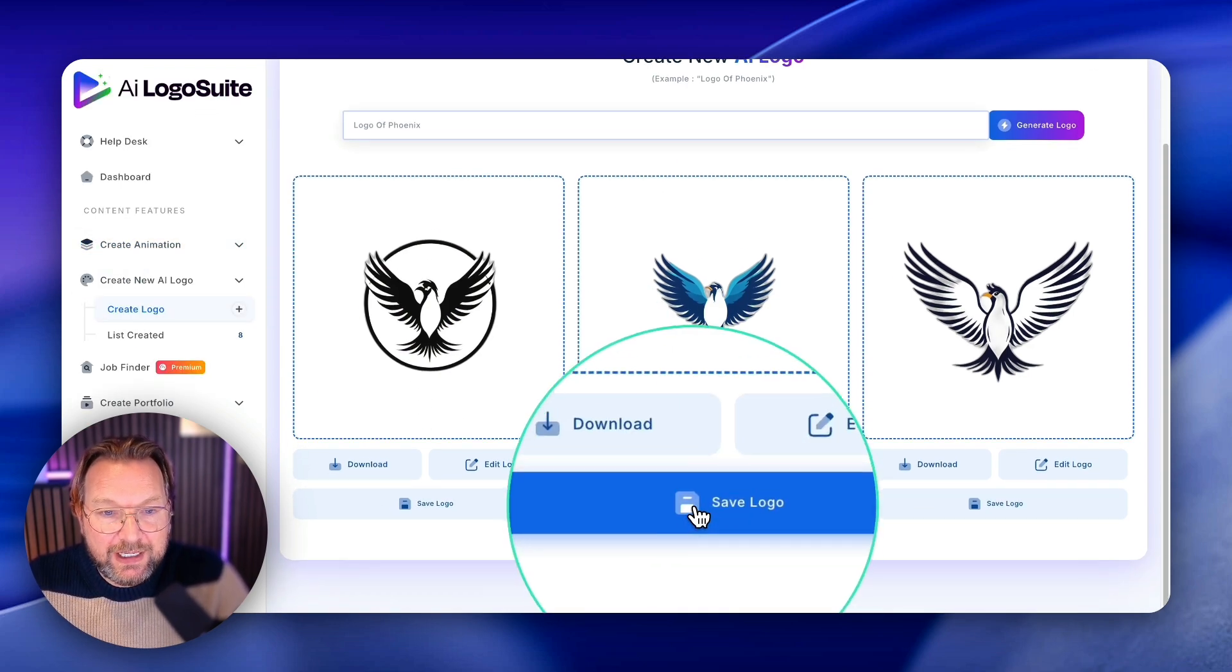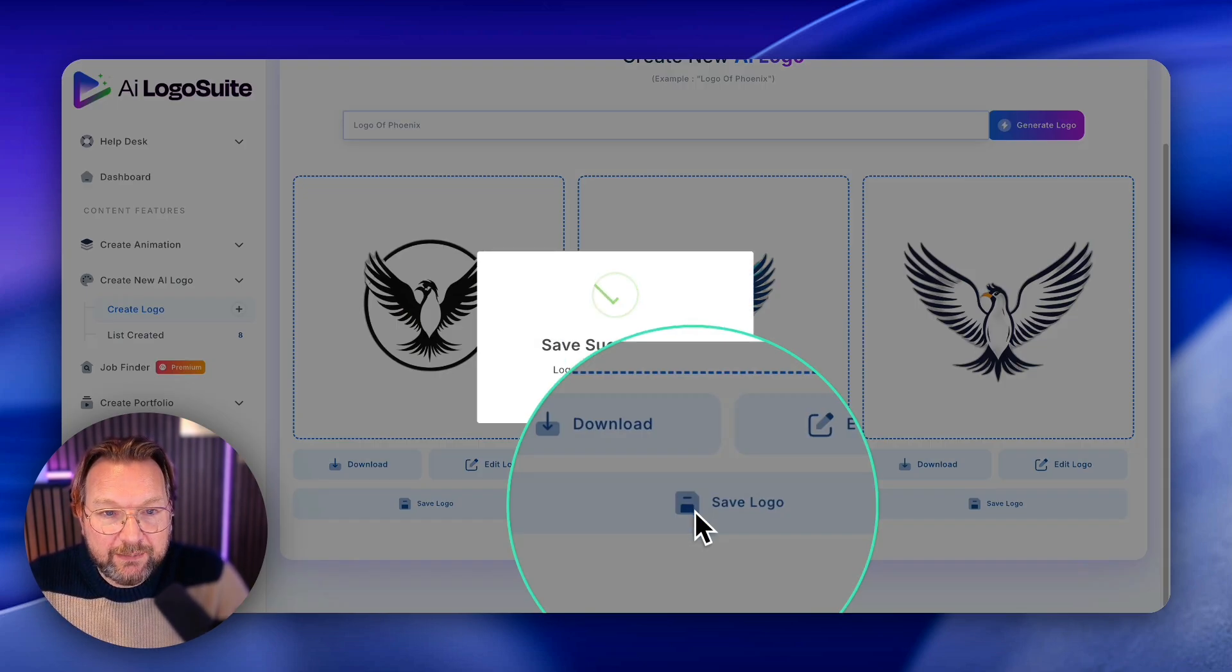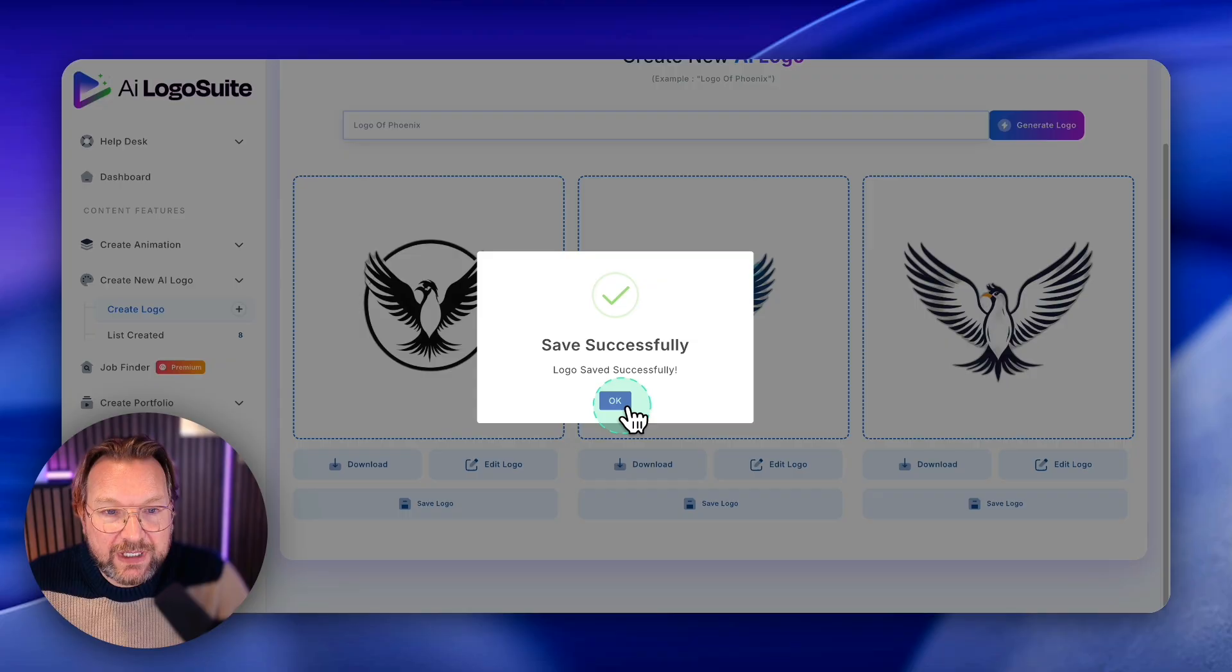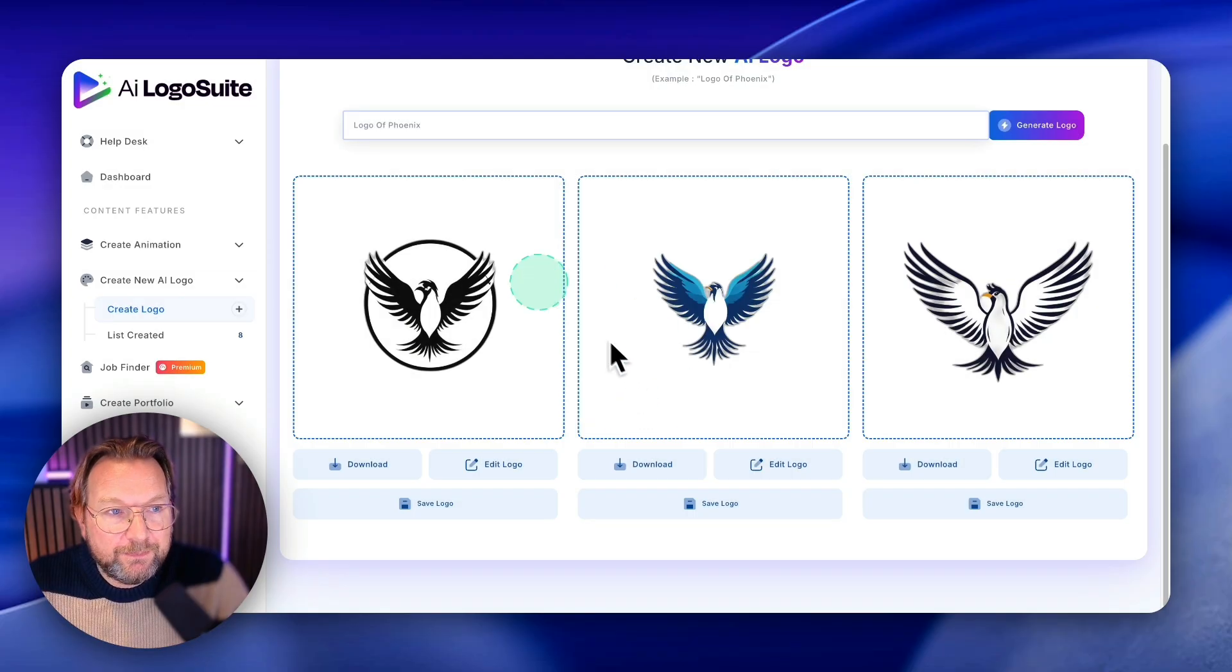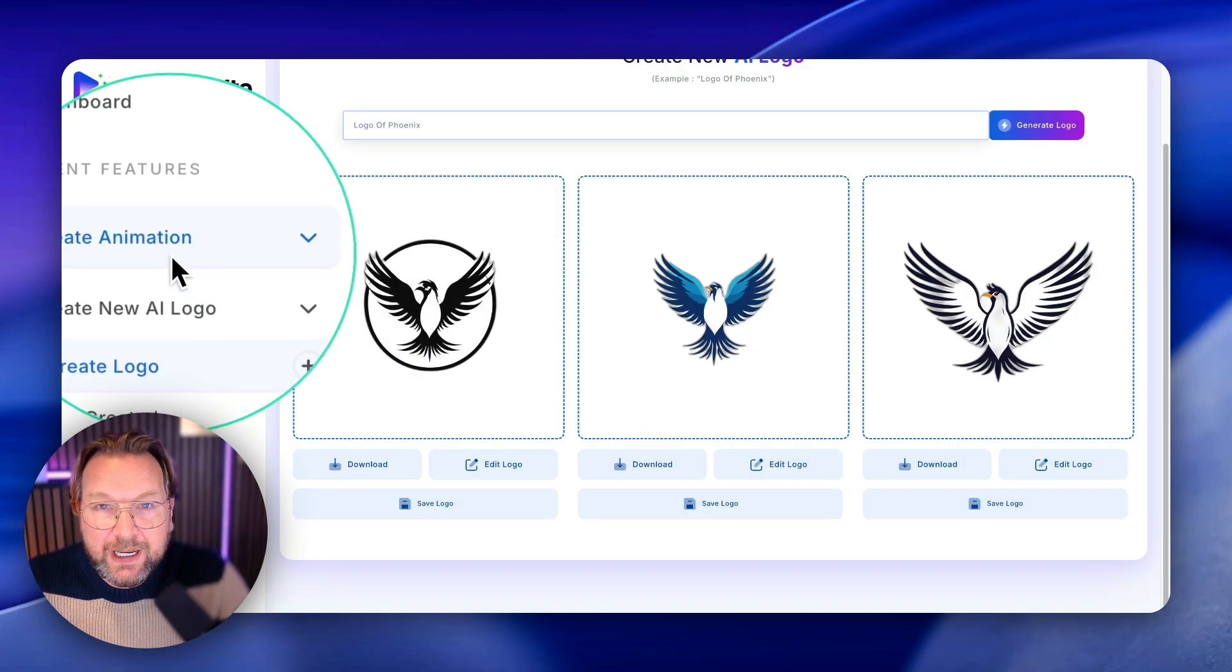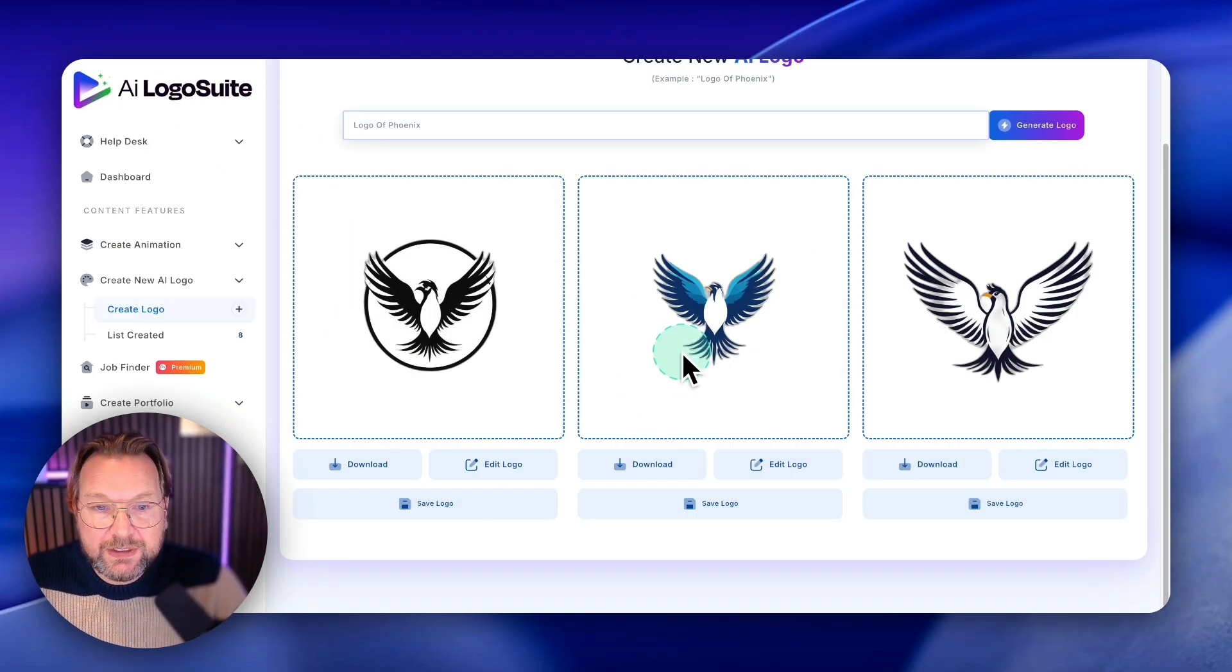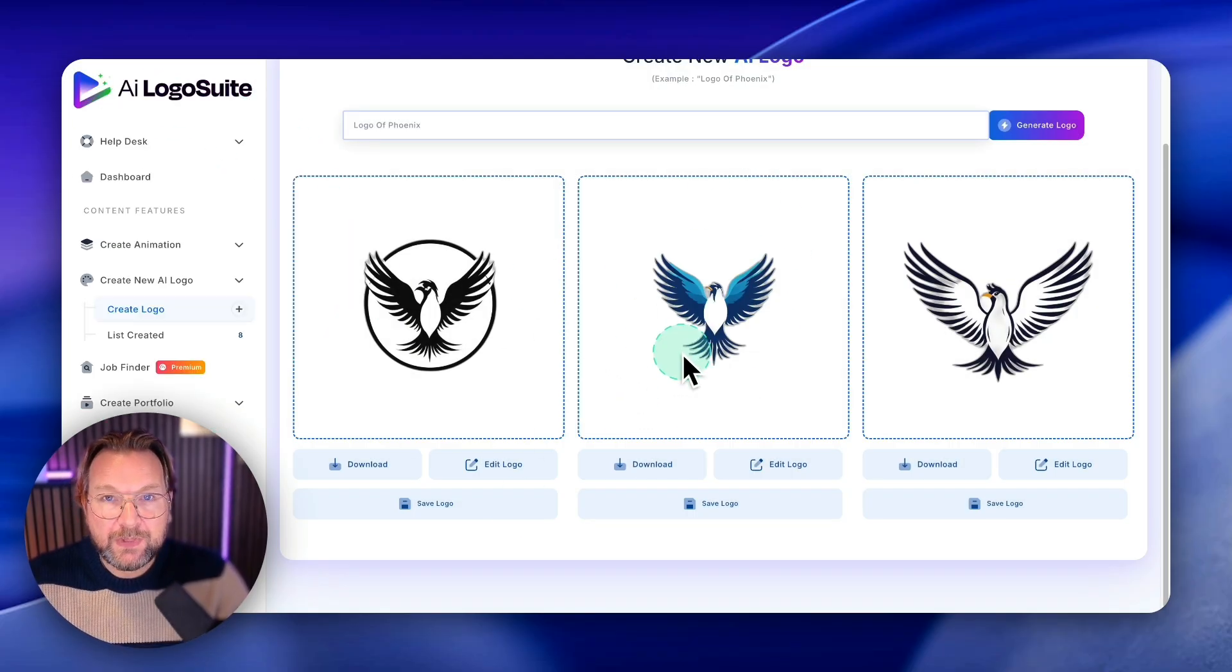So you can create new animations from these logos. So you could say save logo here, and once you save your logo, you can create an animation automatically from this logo.